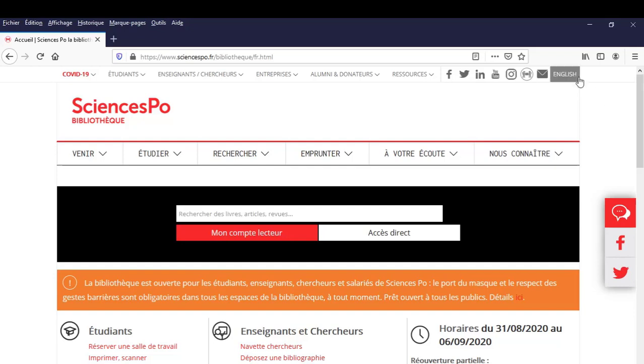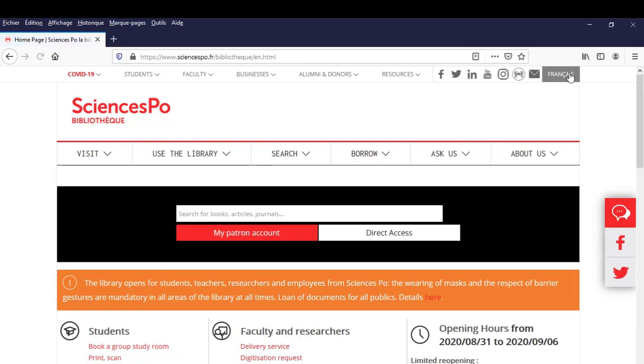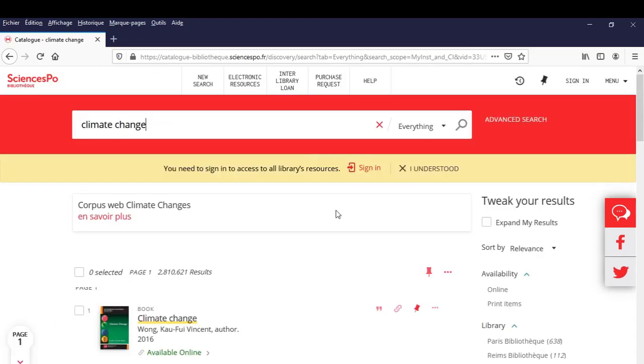For the English version, press on English at the top right corner. From the website's homepage, enter your keyword climate change in the search bar.